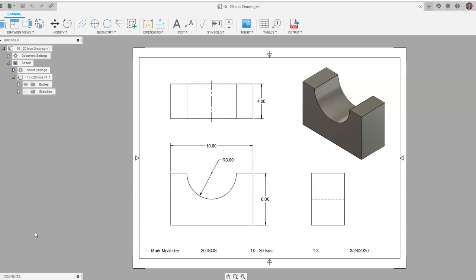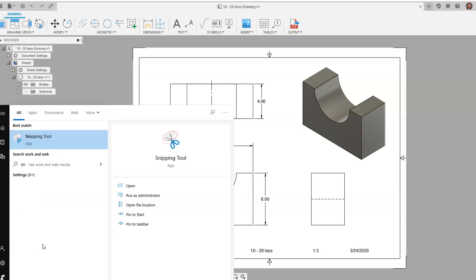You will hit the Windows logo in the bottom left-hand corner of your screen and you can start typing out the word snip. You will see snipping tool show up, and you will click on snipping tool.